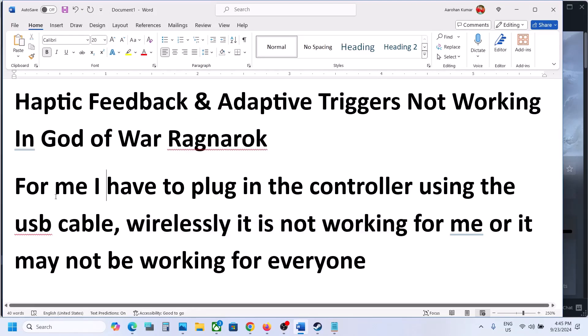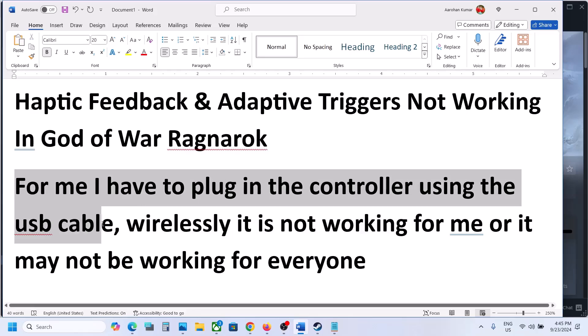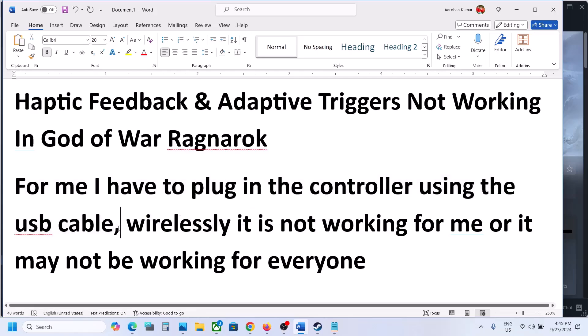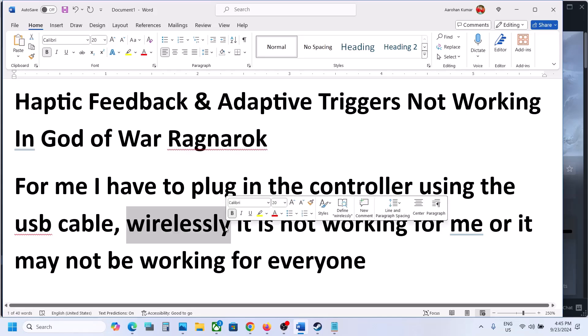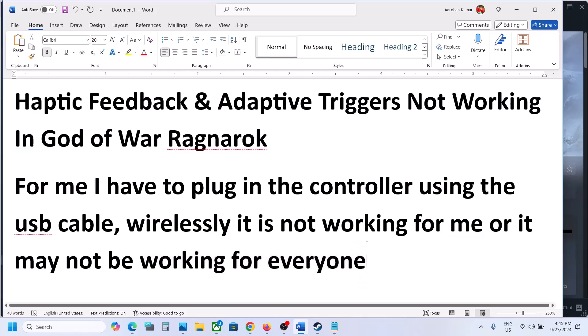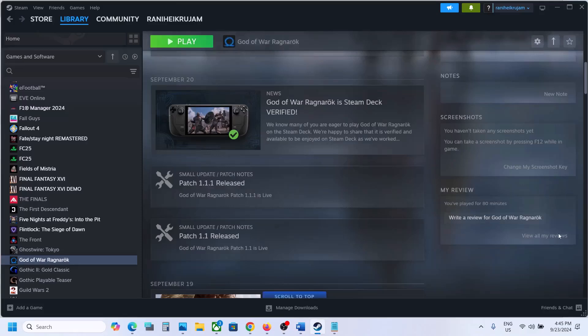For me, I have to plug in the controller using the USB cable and then it's working. I think it's not supported wirelessly for now — I'm not 100% sure, but it may not be working for you either wirelessly. But even with the wired connection, if it's not working, please follow the steps shown in this video.